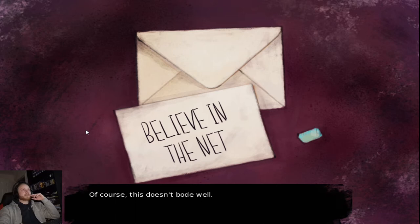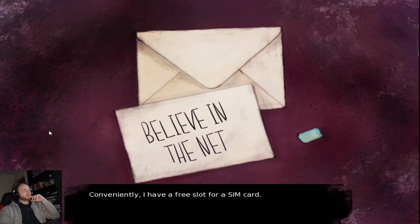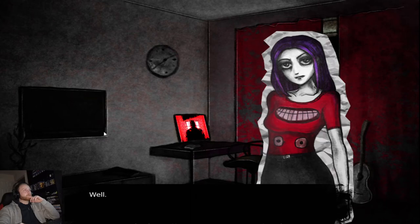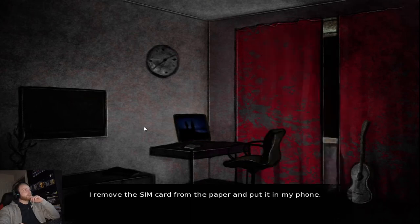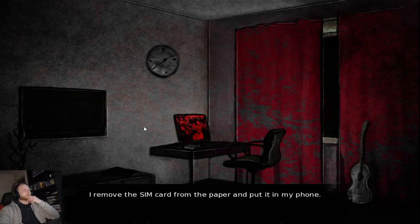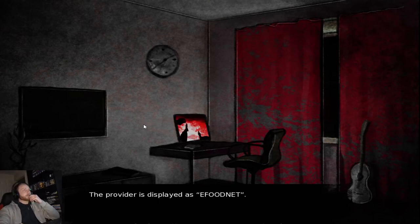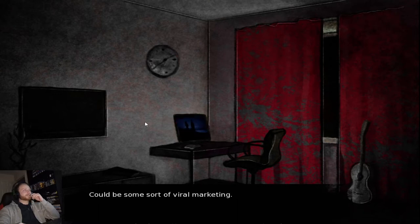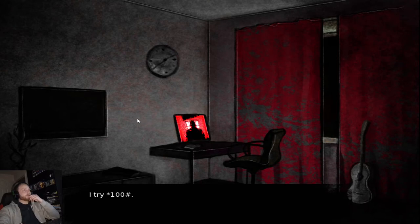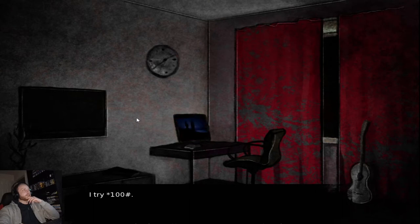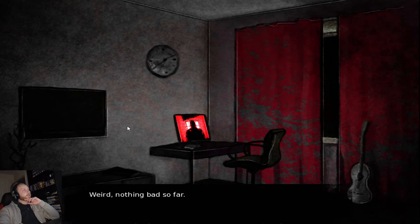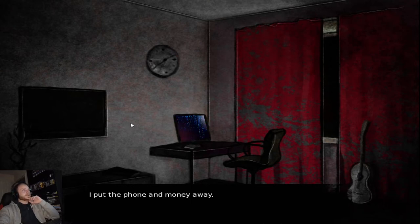Of course, this doesn't bode well. But what's the worst that could happen? Conveniently, I have a free slot for a SIM card. It's okay. If something bad happens to my phone, I was going to get a new one anyway. I removed the SIM card from the paper and pulled it into my phone. The provider displayed is effun. Could be some sort of viral marketing. Was it them he worked for? I try star 100 hashtag. Weird. Nothing bad so far. Whatever then. I put the phone and money away.